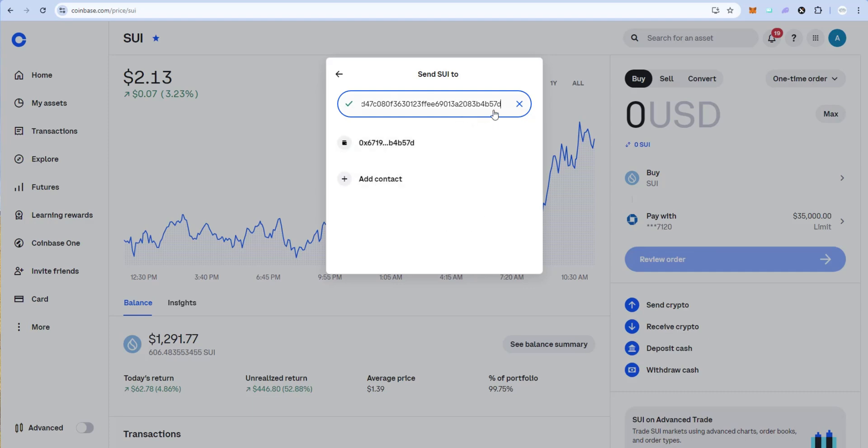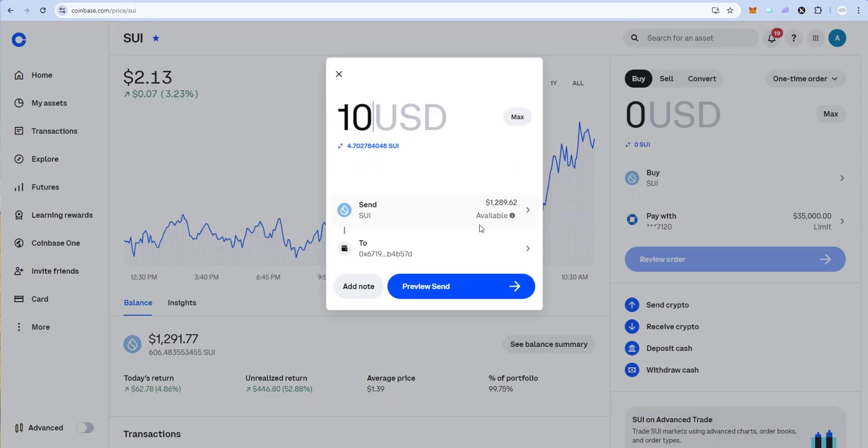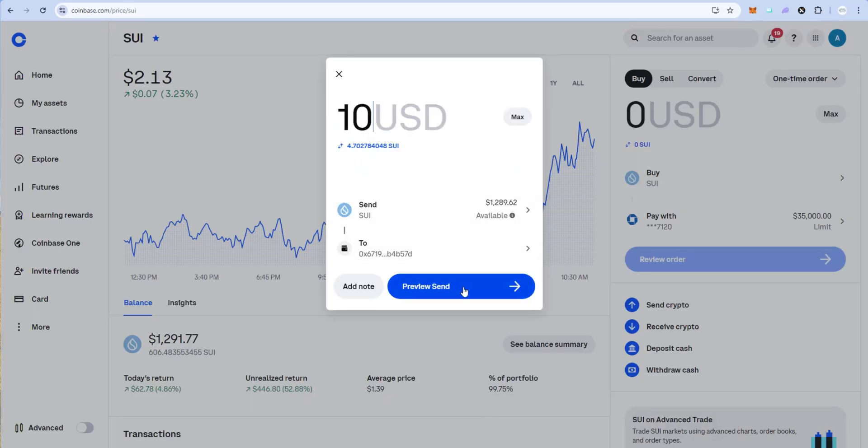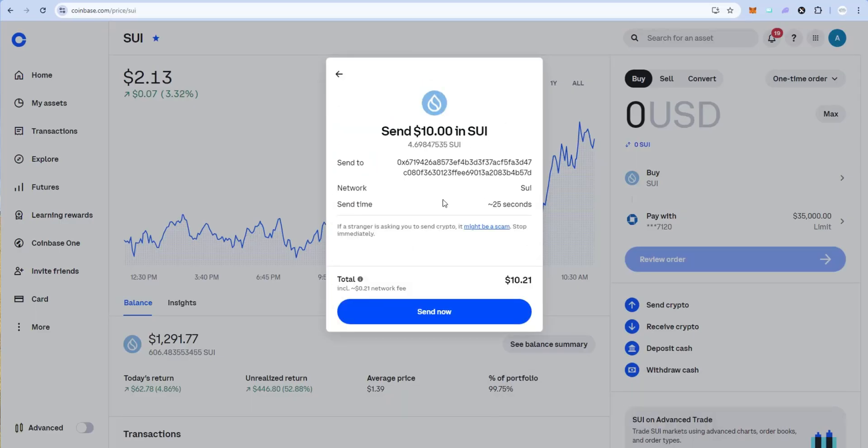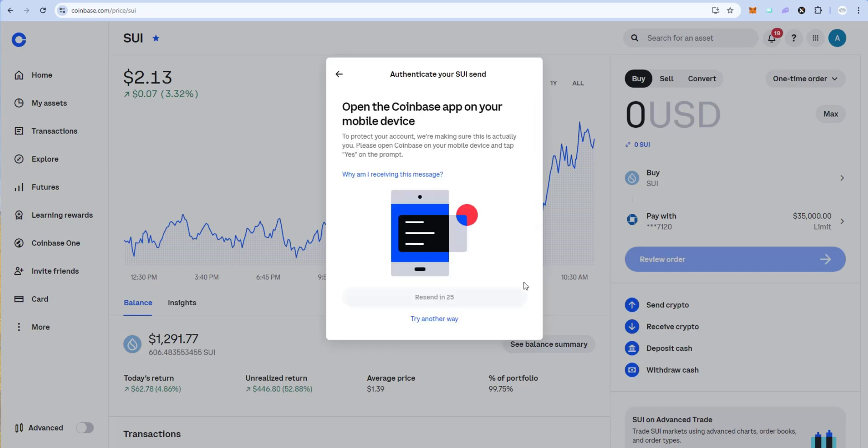And you can verify it too right. Let's just take a look. So B57D. Let's go back to the wallet and there it is ends in B57D. So I know I have the right address and then I go ahead and just click preview send. Sending that much sweet 25 seconds it should take. So it's going to include a 21 cent network fee and I'm going to go ahead and click on send now. I have to confirm it on my Coinbase mobile. So I'll do that right now.